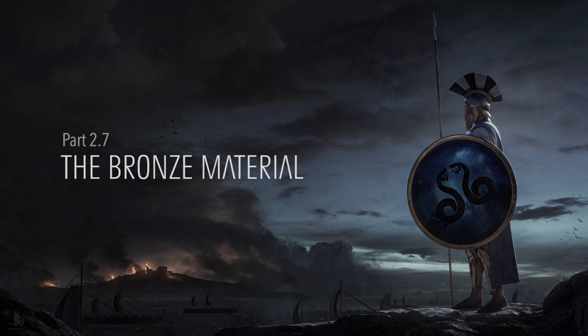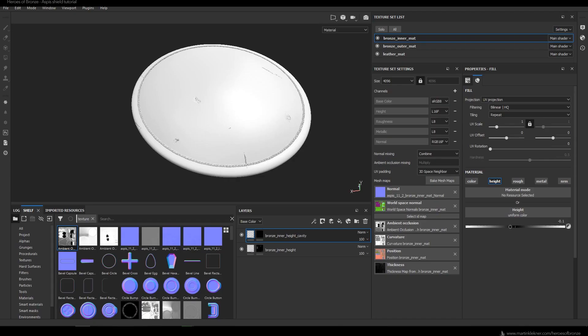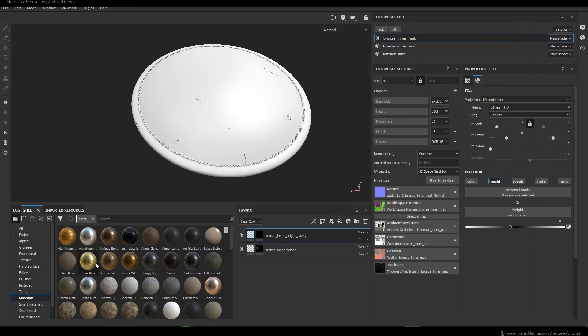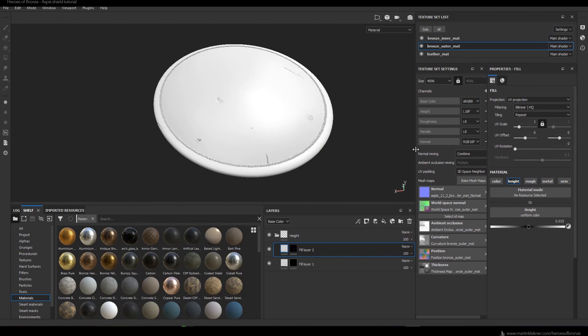In this section we will move to a completely new phase: the actual shading of the shield. For this I go to Substance Source — if you are a subscriber of Substance Painter you can download any materials directly from within it. I downloaded the Antique Bronze material, which I use as a base for the bronze shader I'm going to create, and I apply it to the bronze outer material and start adjusting it to my liking.